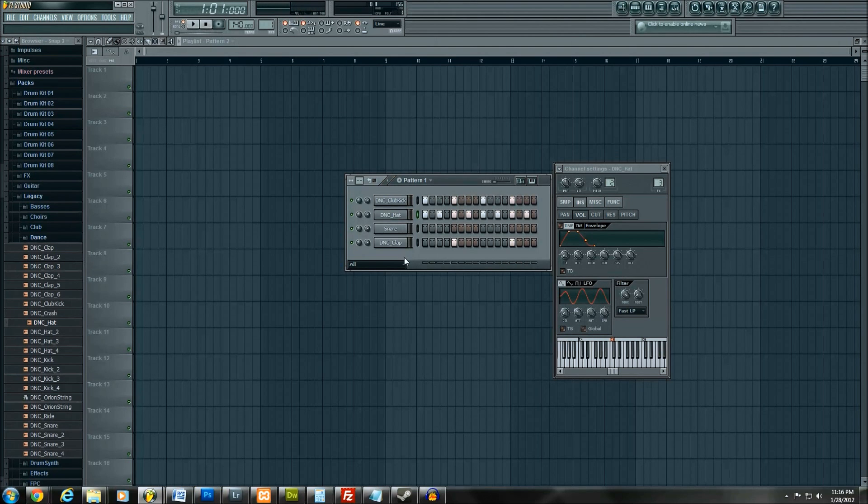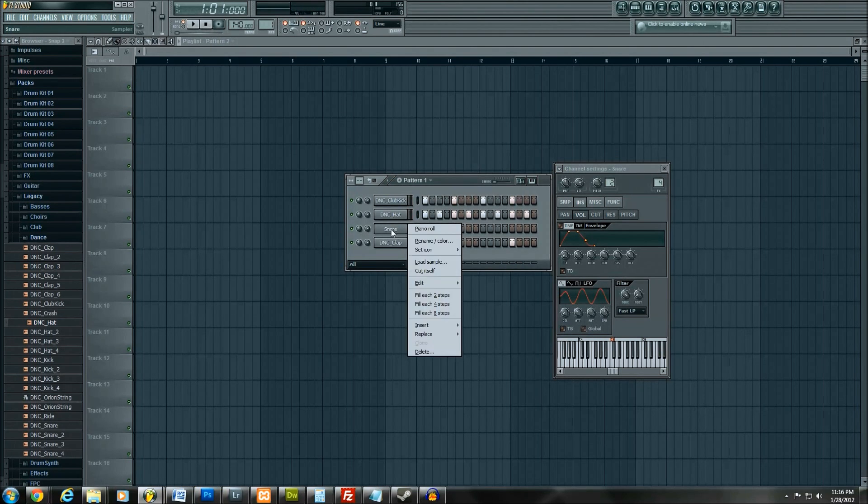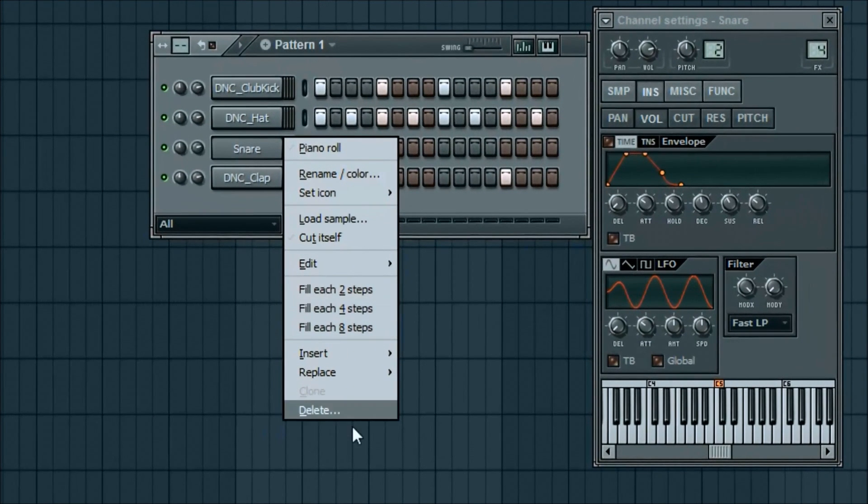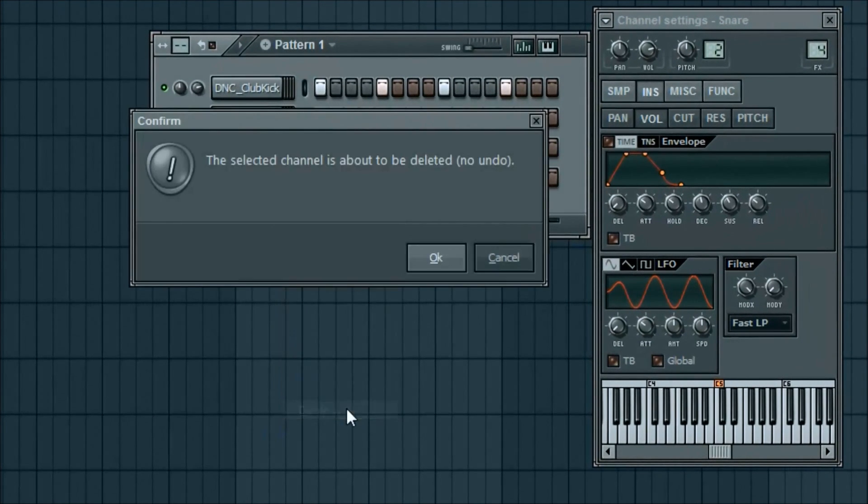So this sounds pretty good. Again, for this tutorial, I'm not going to use the snare for anything. So I'm going to go ahead and right click, then delete.